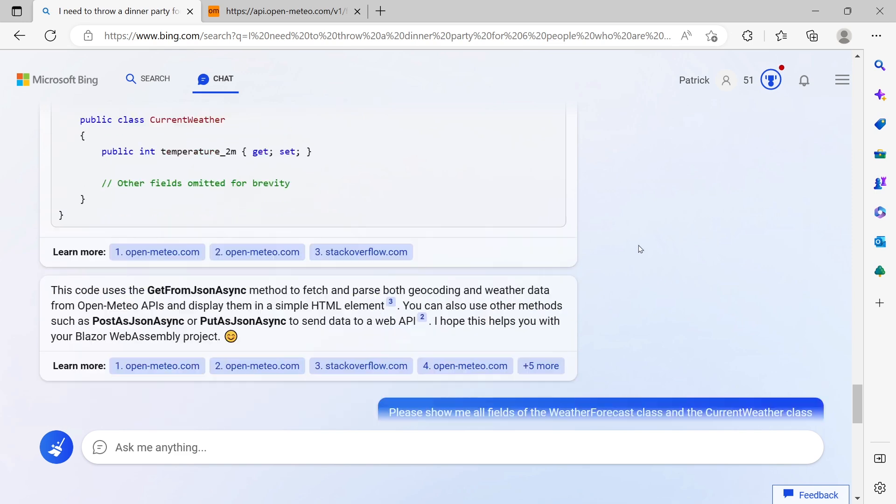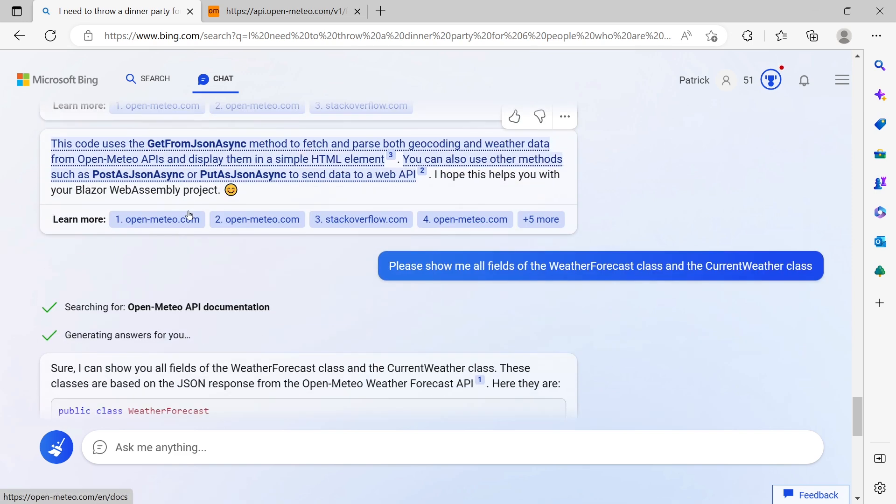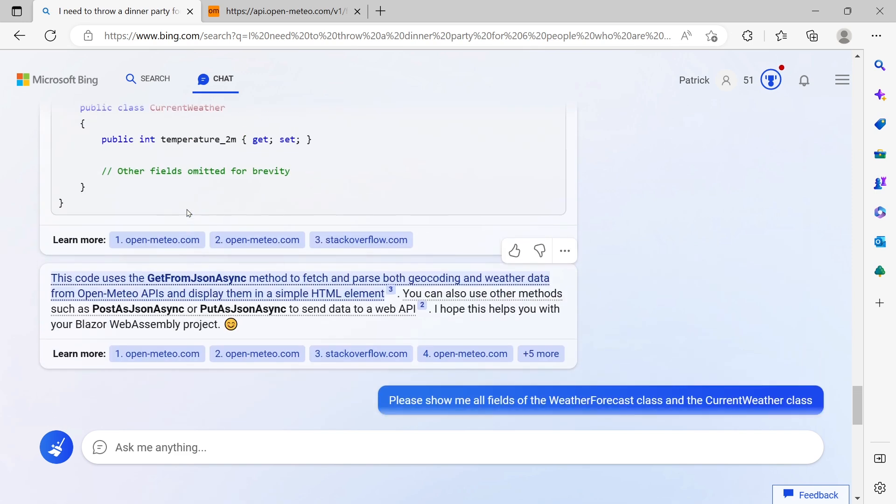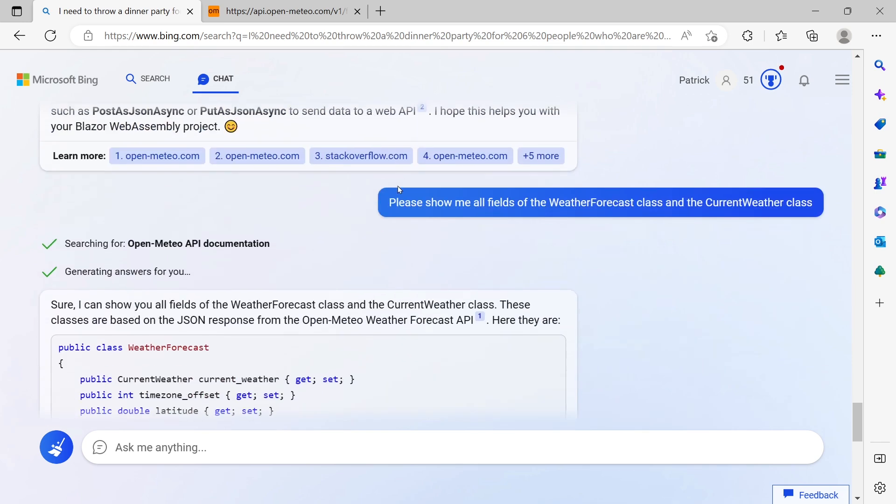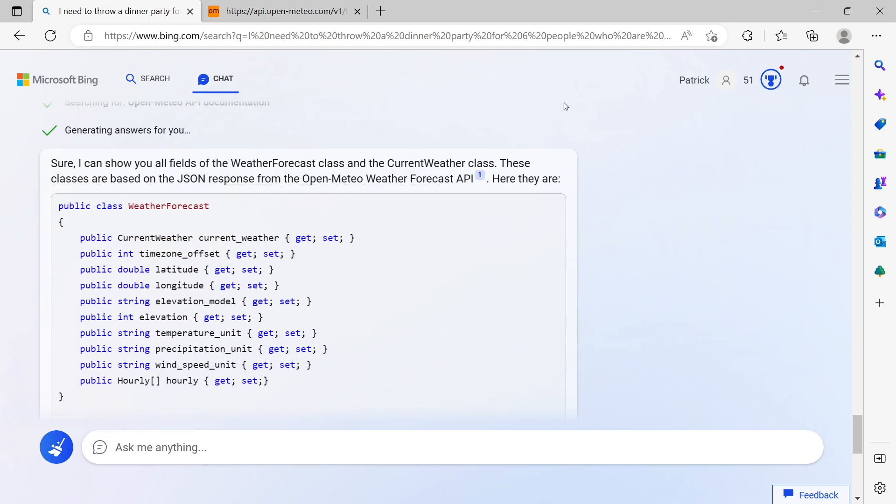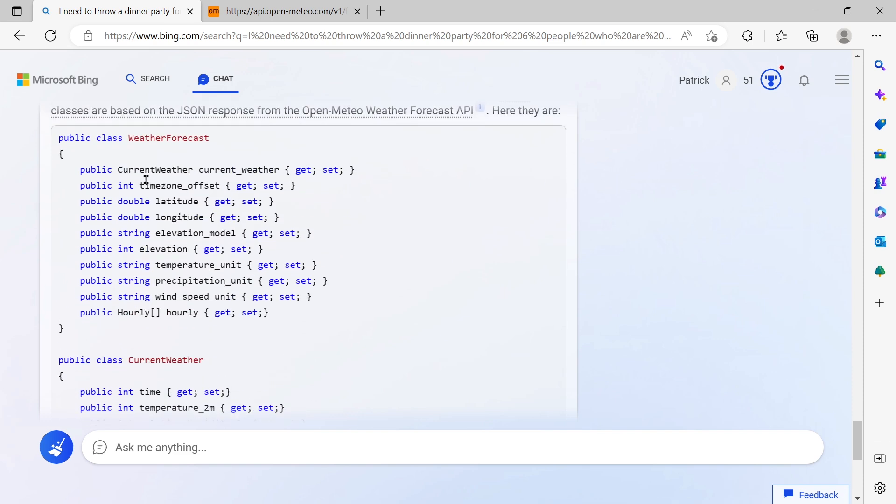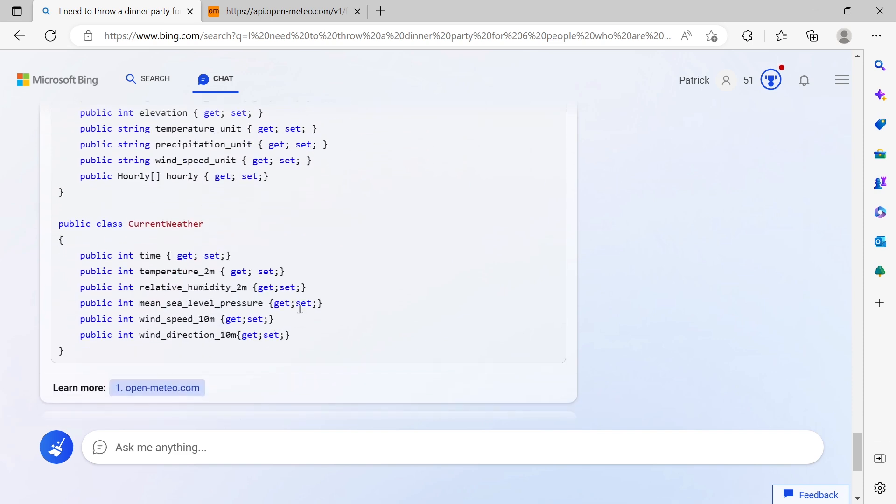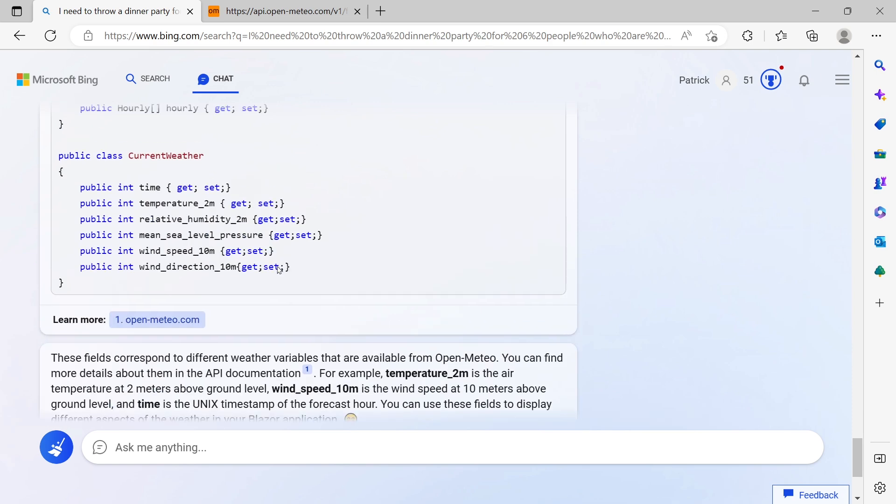So let's go back to our chat. It explains what's going on, but again it tells us other fields omitted for brevity. So then I asked Bing: please show me all fields of the weather forecast class and the current weather class. It tells me: sure, I can show you all the fields.